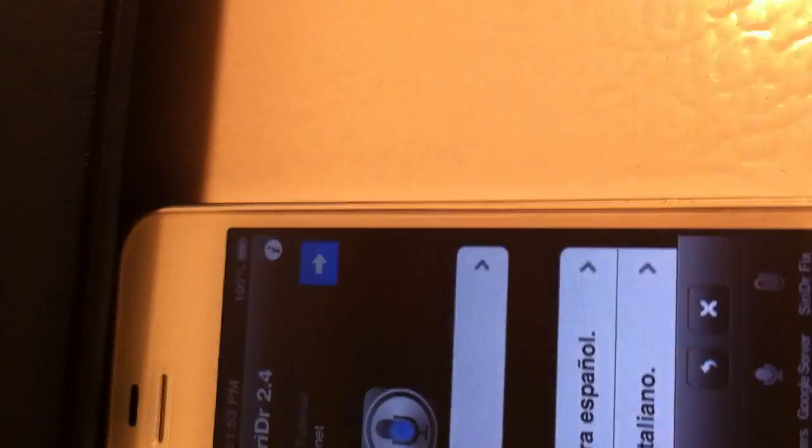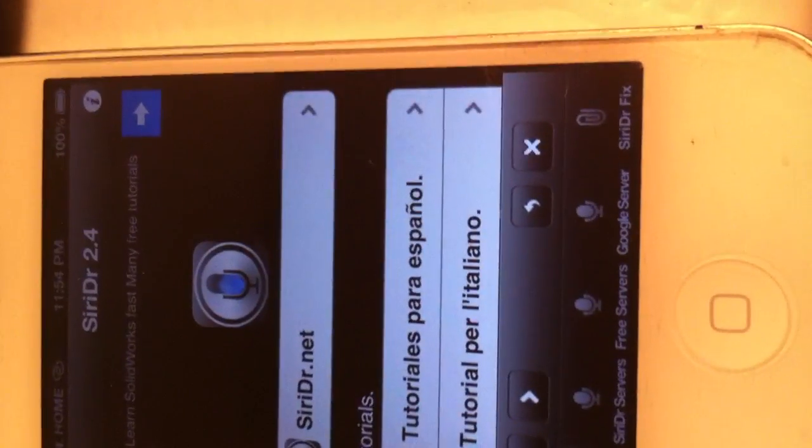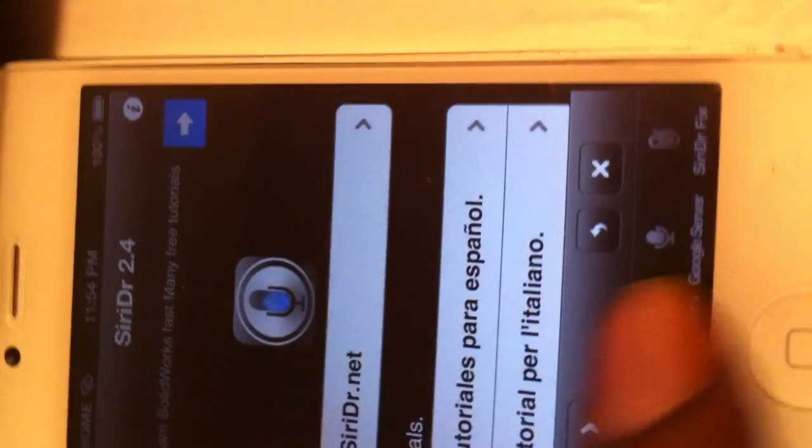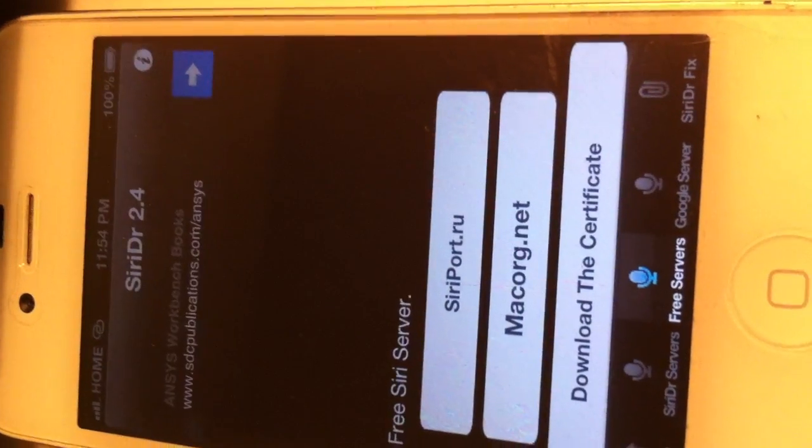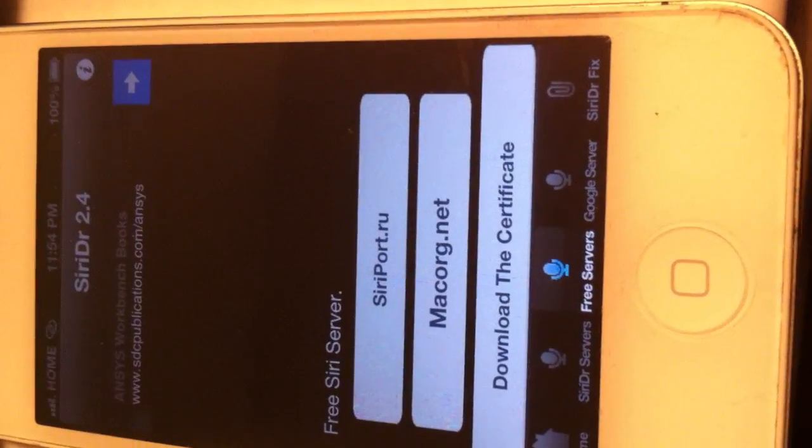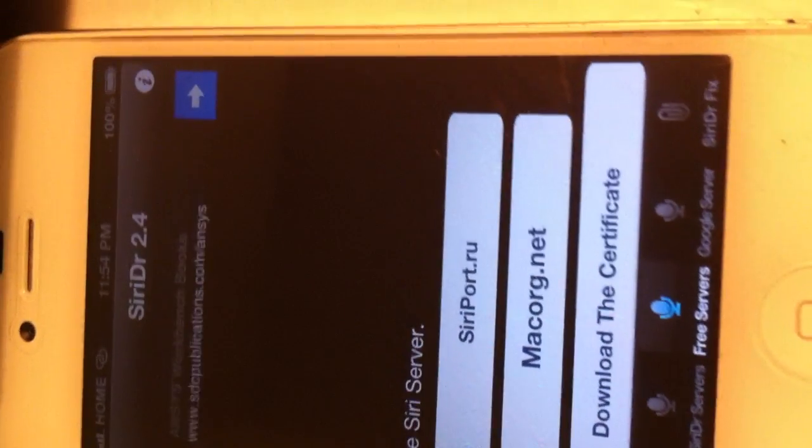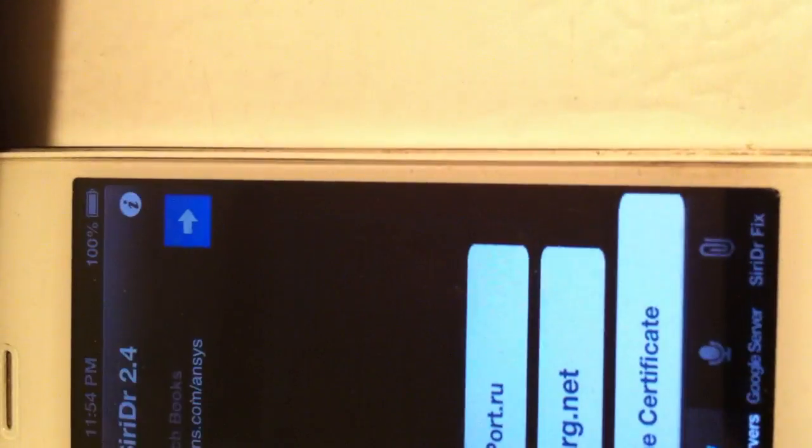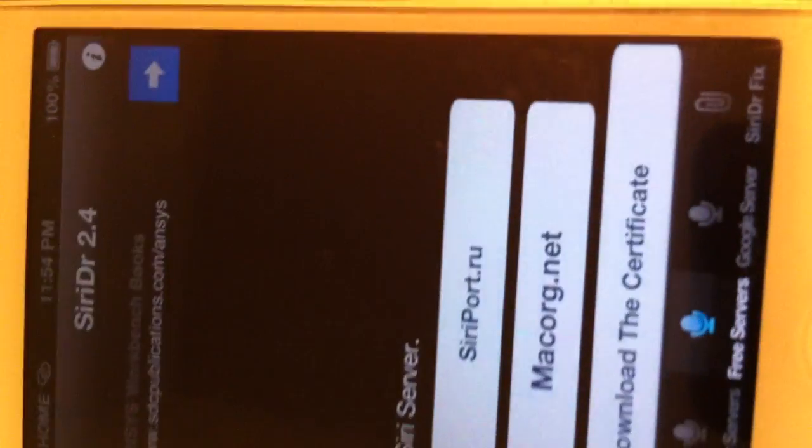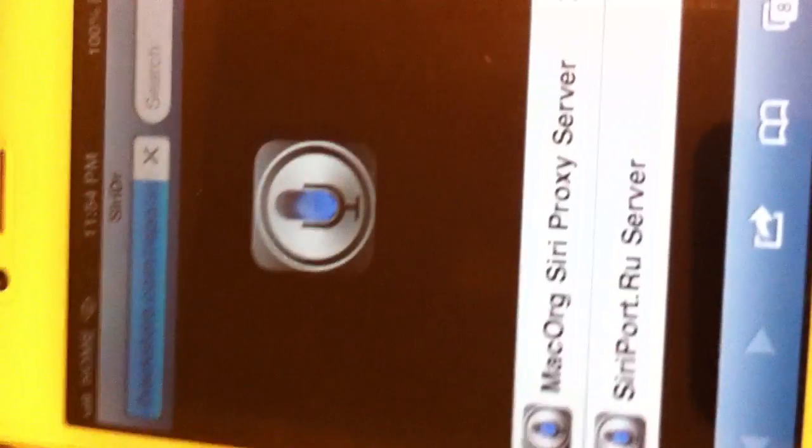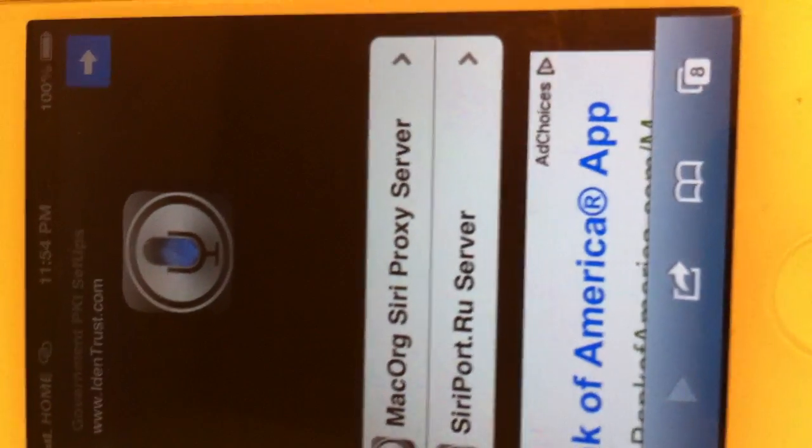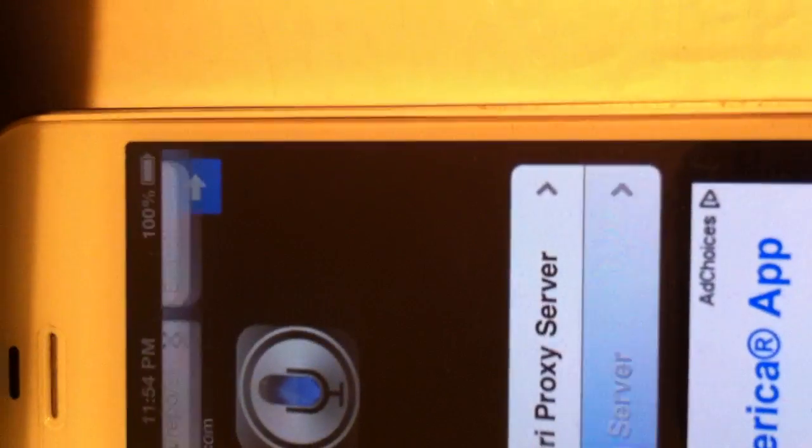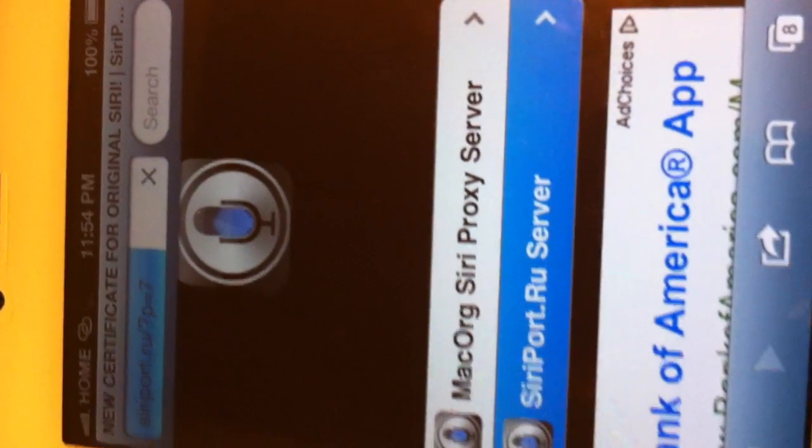Yeah. Once you get Siri DR on your phone, you go here to free servers. You go to free servers and you see what it say. You click on Siri, Siri port to RU. You hit dismiss and you hit download a certificate and it'll take you to a web browser. This is completely normal. Like I said, I just connected to Wi-Fi so that it runs faster. Siri port to RU server. Click on that.